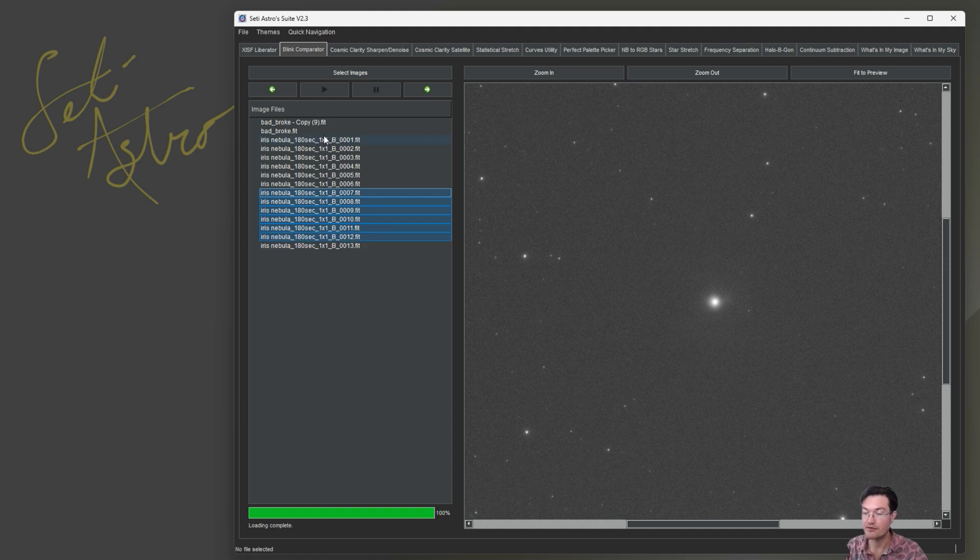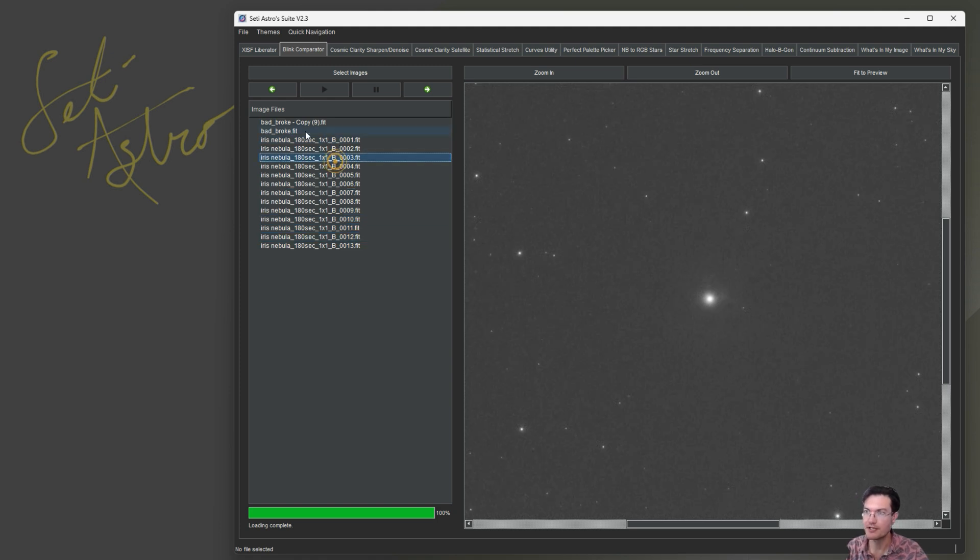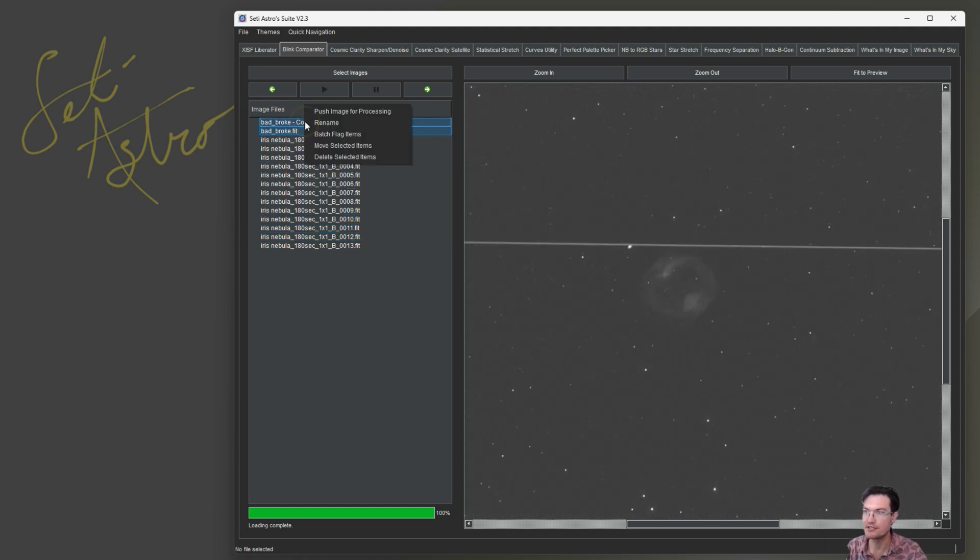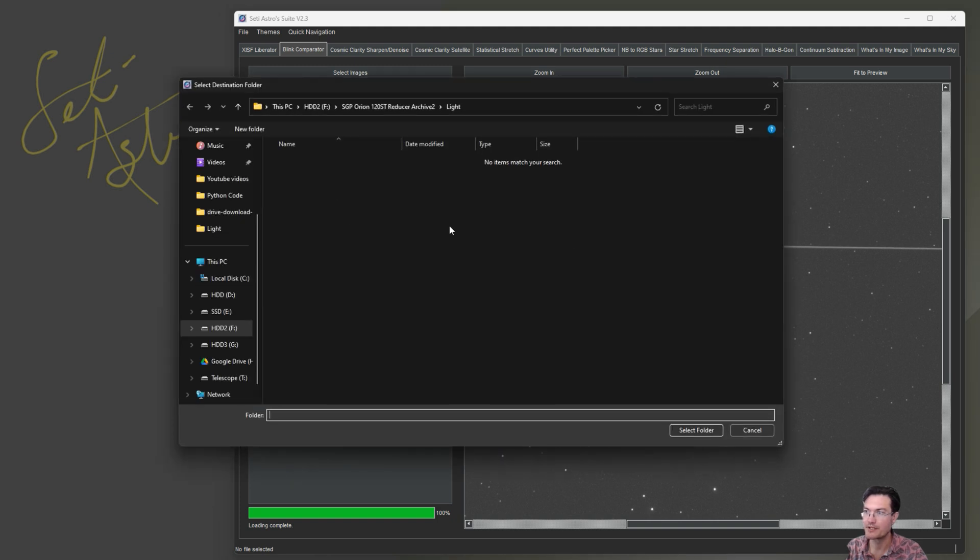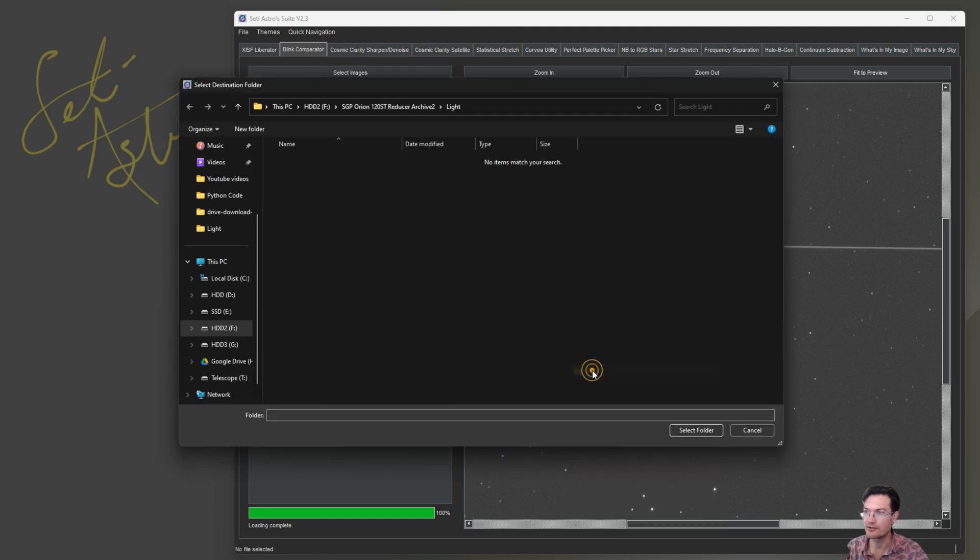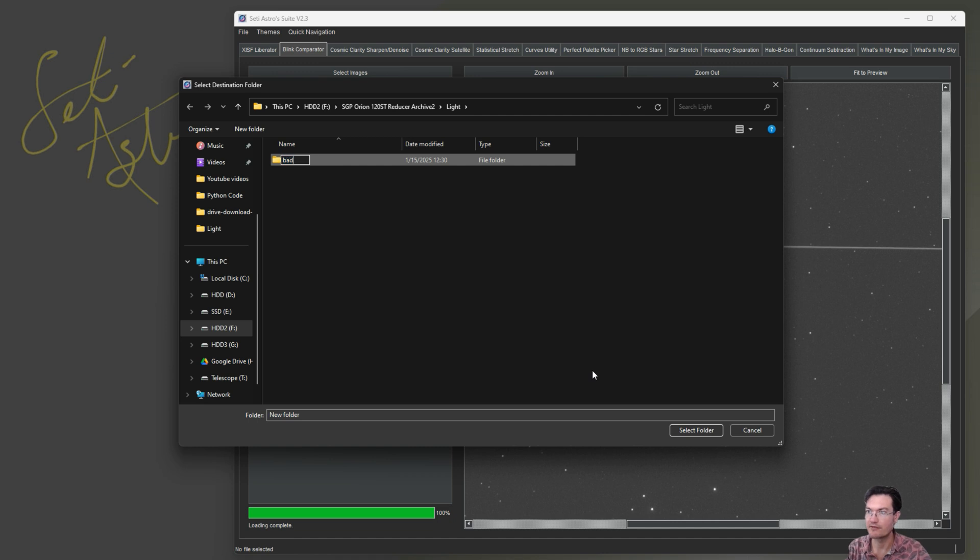If you have a folder dedicated for bad ones that you want to review or something like that, you can move these bad ones, move the selected items to whatever folder. We have a bad folder here. We're just going to go ahead and put them in the bad folder.